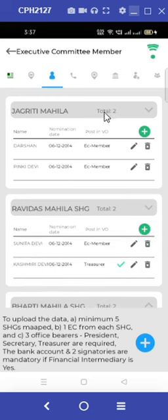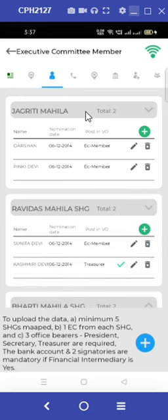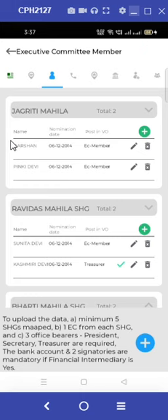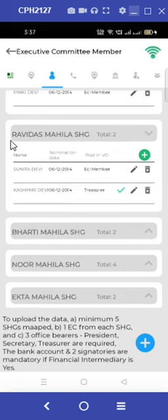Under the executive committee icon, let us suppose that we want to unmap the Jagrati Mahila SHG — then we need to remove the executive committee members. It is mandatory that there exists one executive committee member present in each SHG that we have mapped. If you don't make an executive committee member from the SHG, then the village organization will not be uploaded.